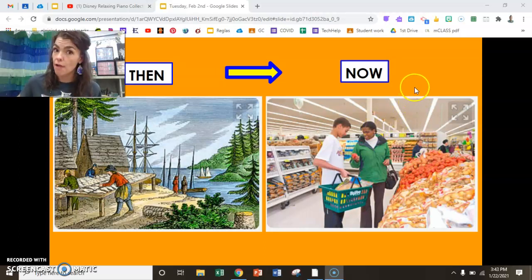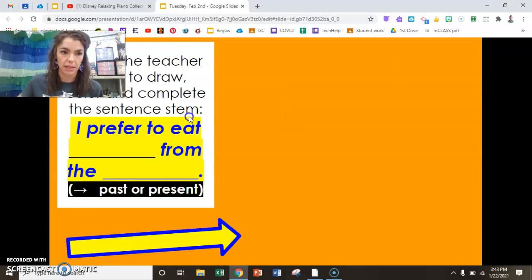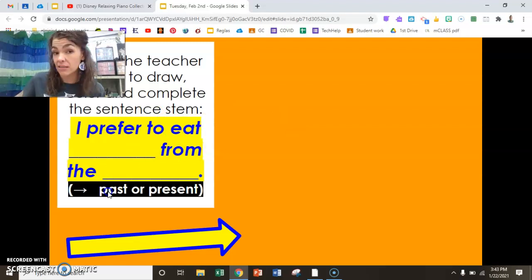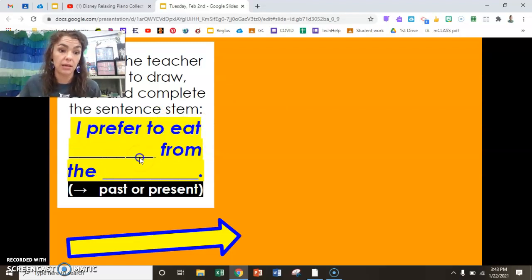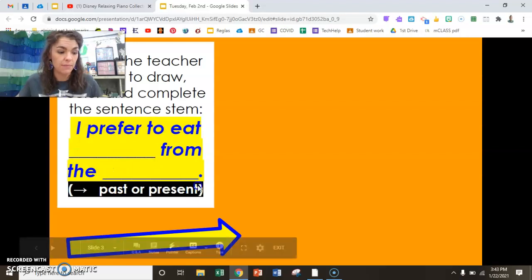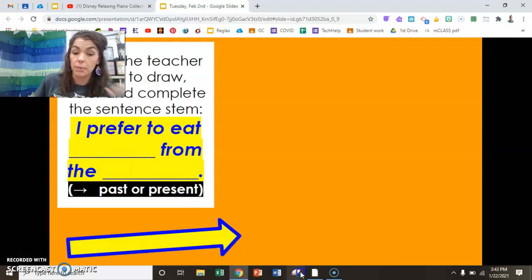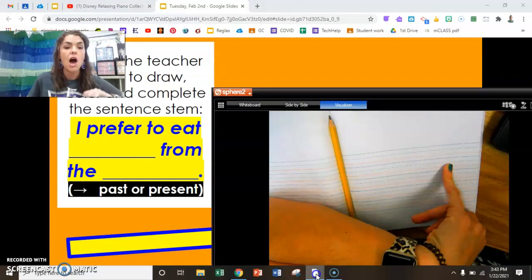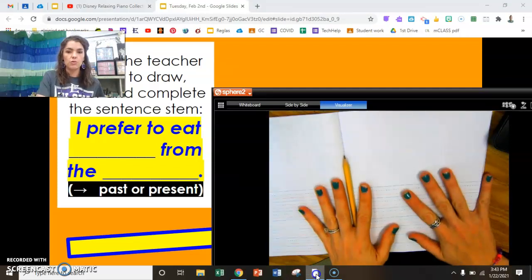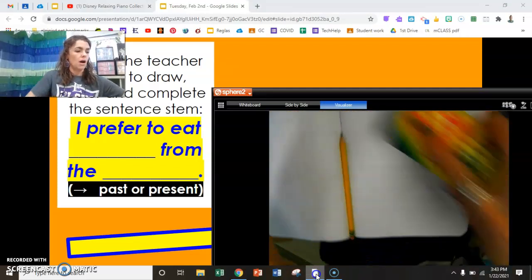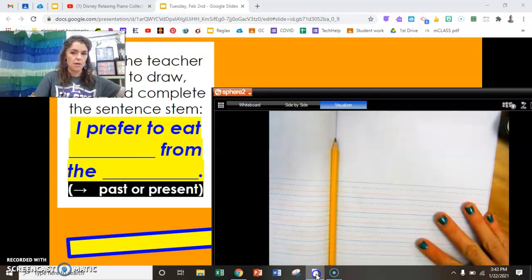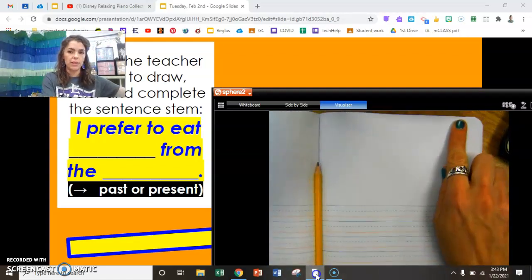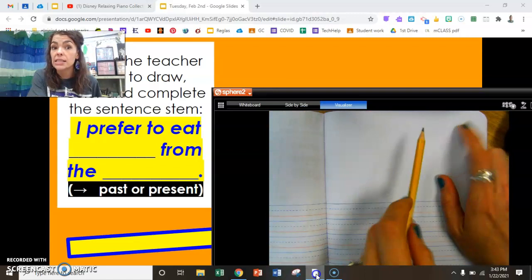Time for you to write and draw for me — what is your opinion? I prefer to eat blank from the past, or I prefer to eat blank from the present. We all are going to draw a picture and write a sentence. You know I love it when you add color, so I hope you've got your crayons ready. Open up your journal to a new clean page.